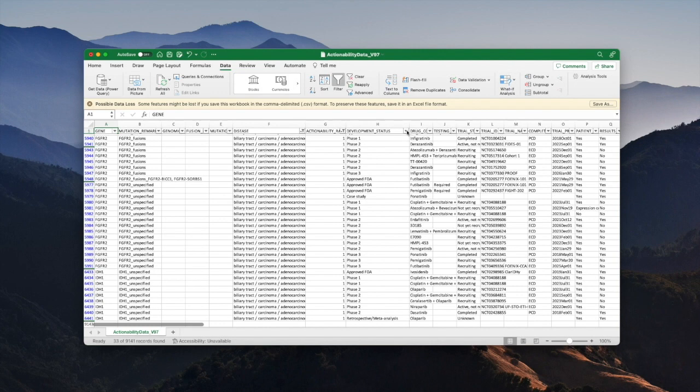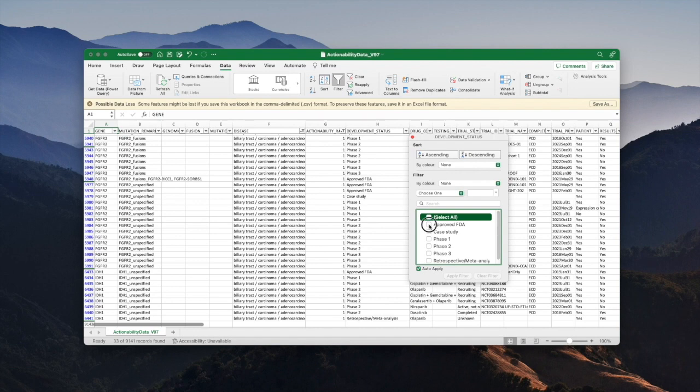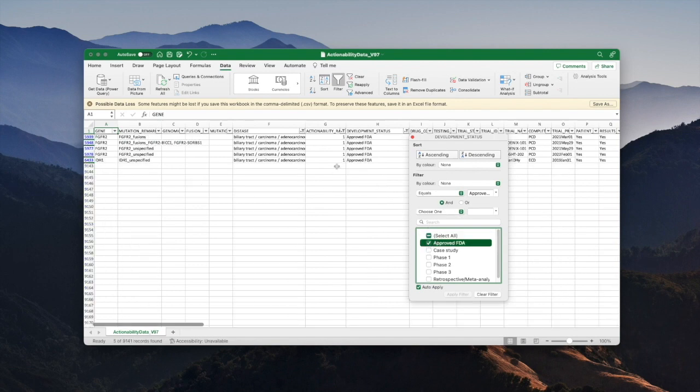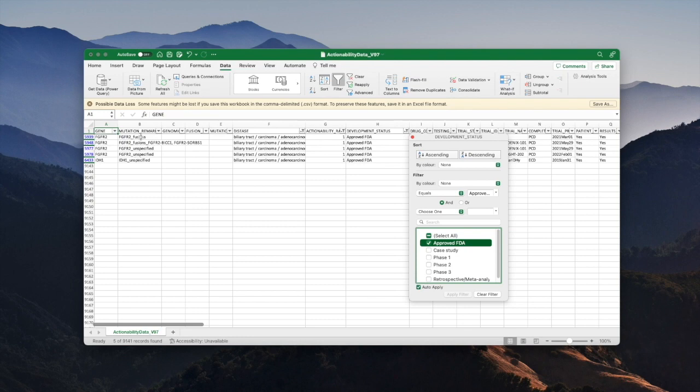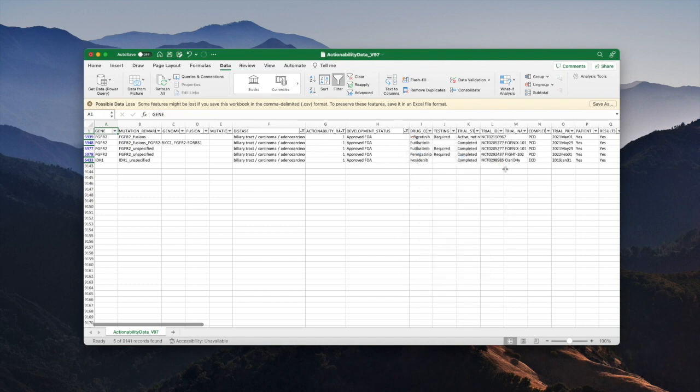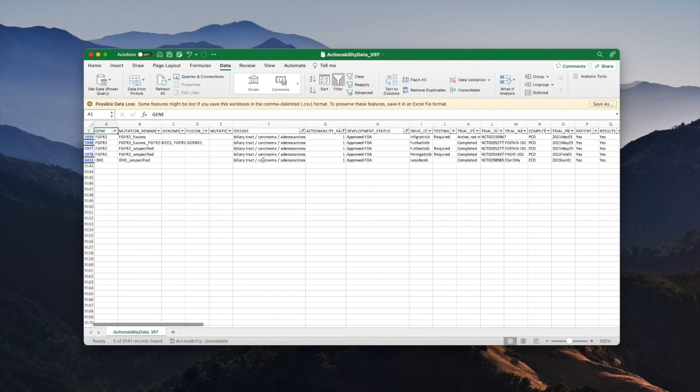So development status, I'll now unselect all and choose approved FDA. Now I'm seeing a list of the FDA approved drugs associated with mutations in biliary tract carcinoma. You can see it's a much shorter list of types of mutation, in fact there are effectively three different mutation types there. If I look at the list of drugs, these are the drugs which are approved for the treatment of biliary tract carcinoma with the caveat that the cancer must have one of these named mutations.